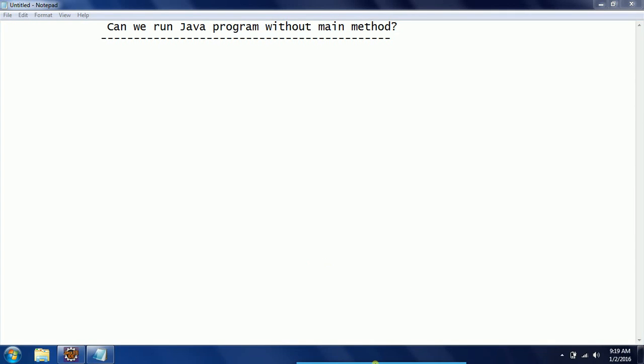Hi guys, this is Shiva Reti. In this session I'll explain an interview question: Can we run a Java program without main method? This is one of the frequently asked interview questions.